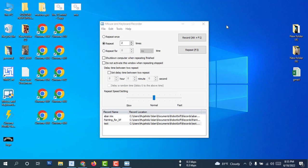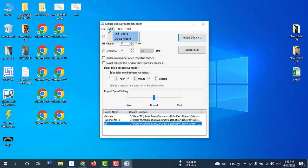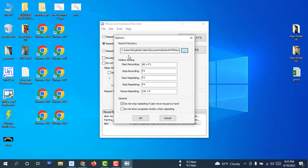This is finished — using this is very easy. For more updates, please subscribe to my channel. There are many tools — you can also customize your keyboard. Start recording: Ultra F1. Stop recording: F2. Start repeating: F3. Stop repeating: F4. Pause repeating: Ctrl+P. It's easy. Also, do not use mouse movement by hand, and do not show progress windows while repeating.